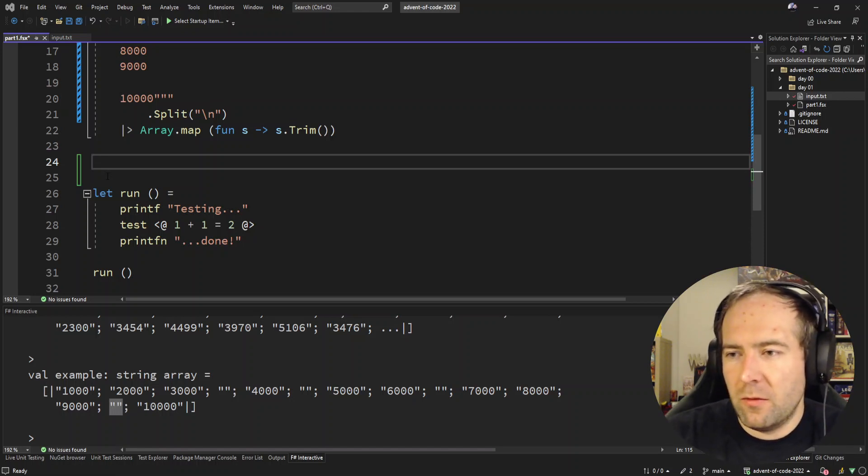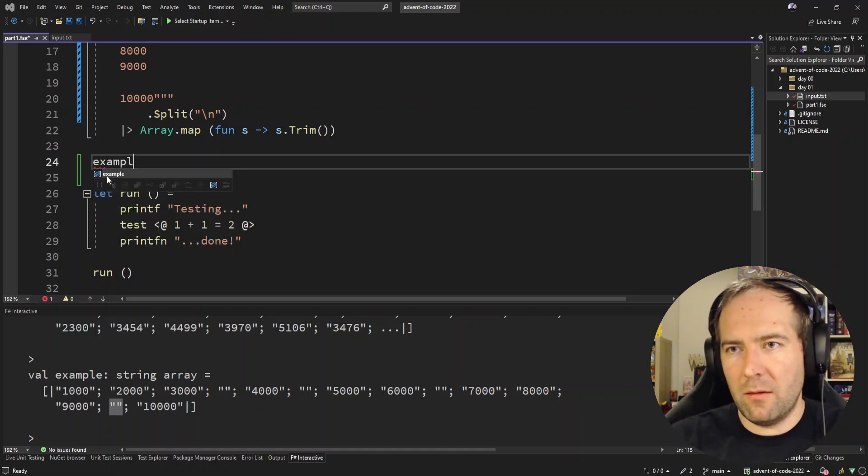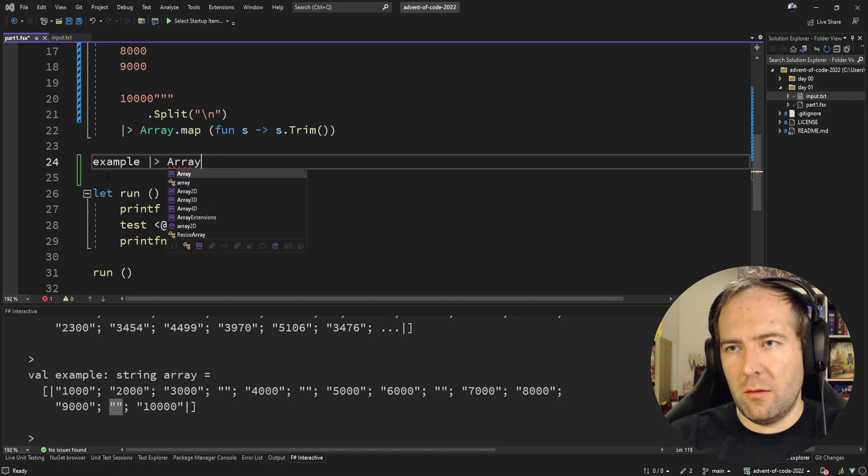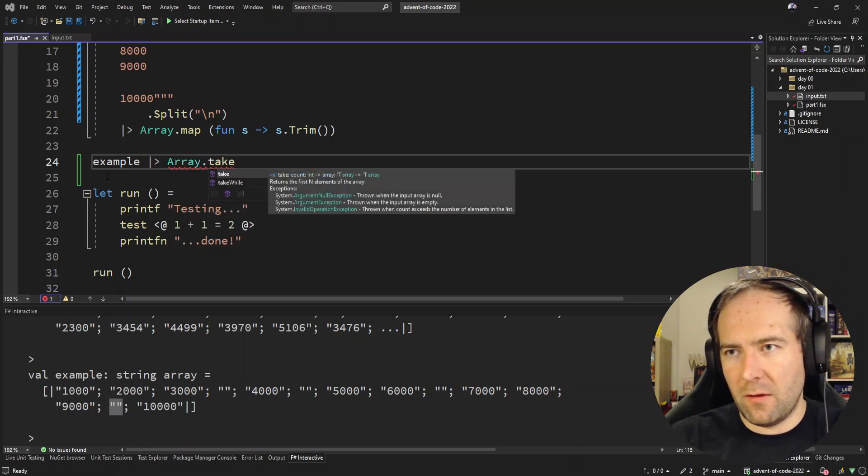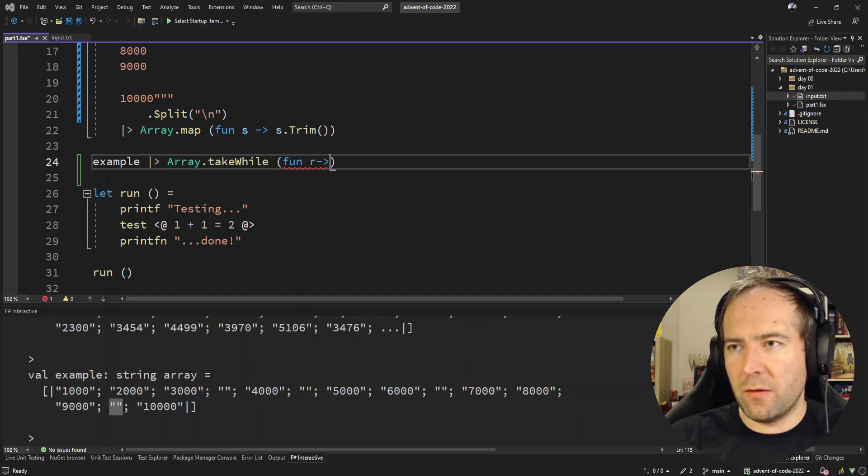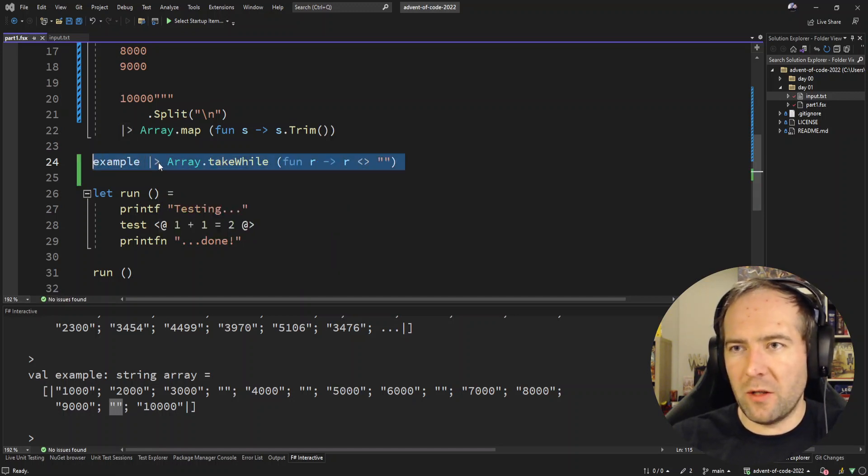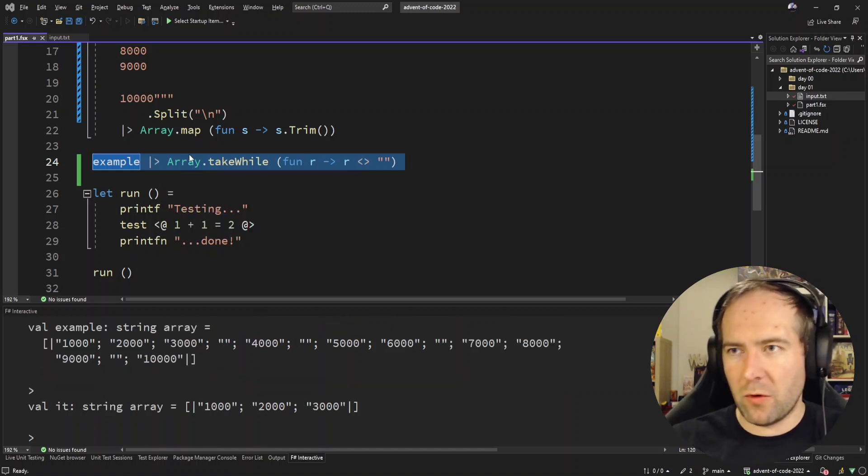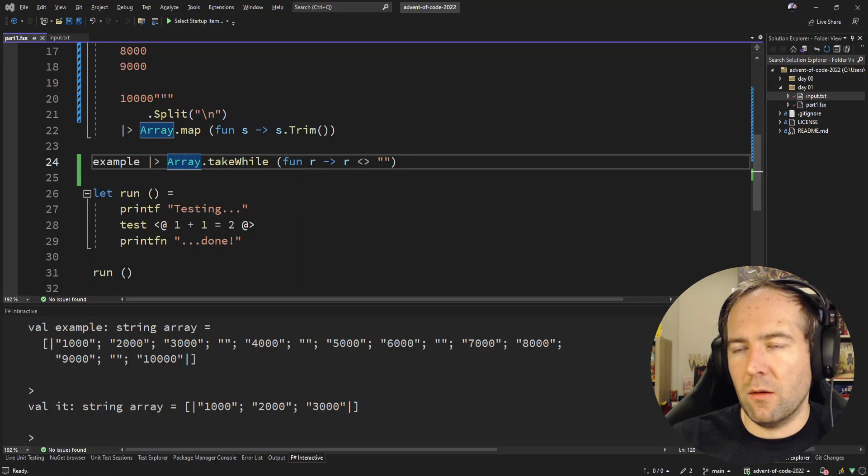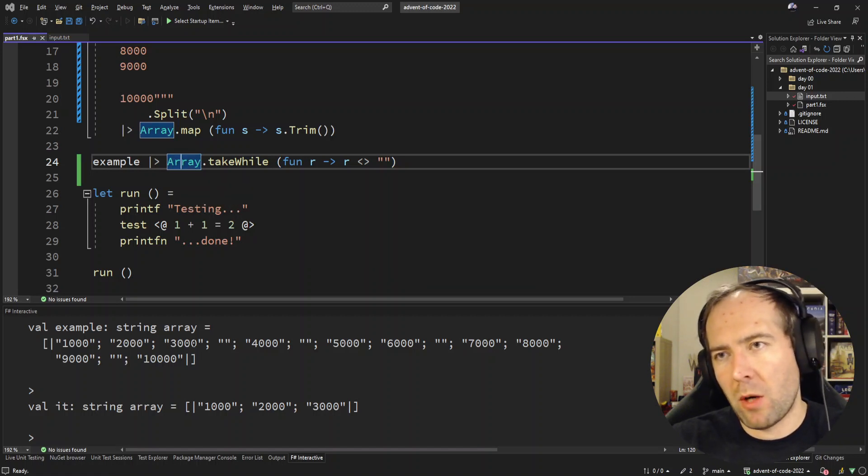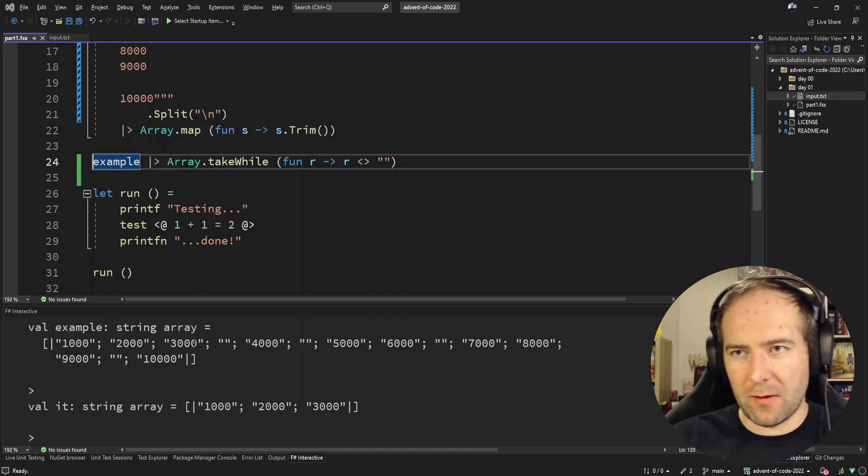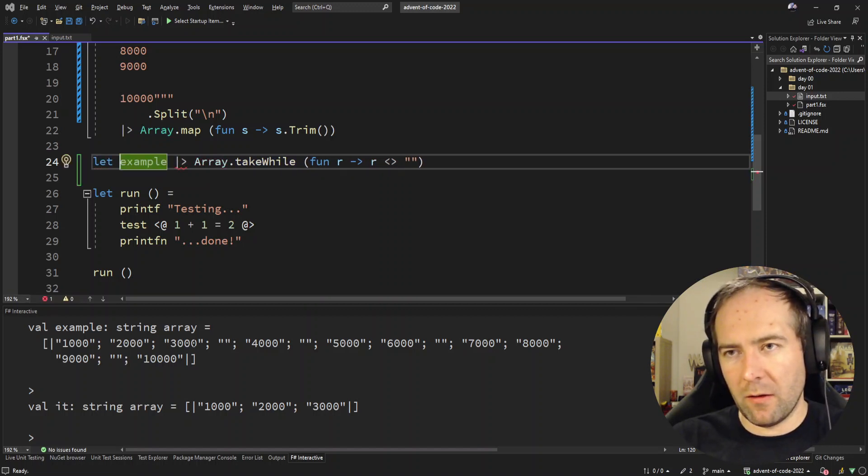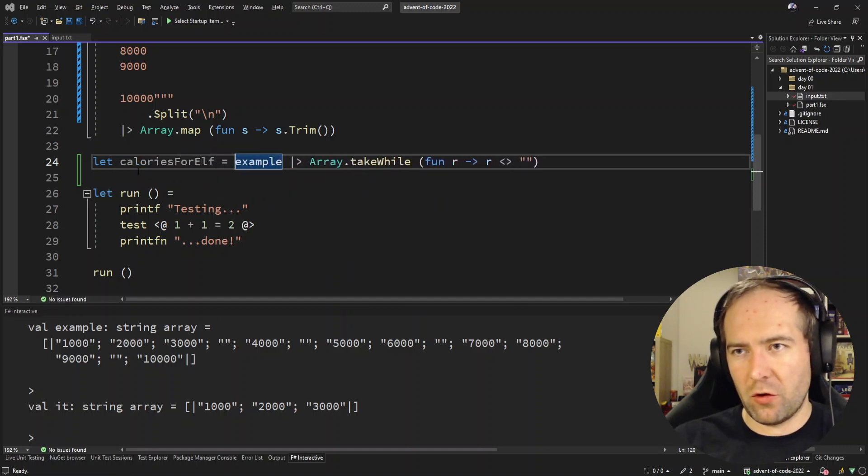What are we going to do? Take while, yeah let's take while. So I'm just going to say take while we don't encounter the empty string, so that should be the first elf's. Yep, that works. Can we do this like in one liner? Let's not worry about that. So it's like calories for elf is just the first chunk.